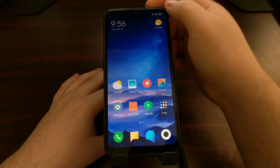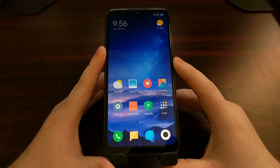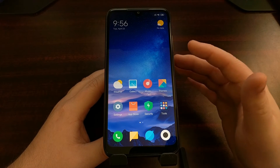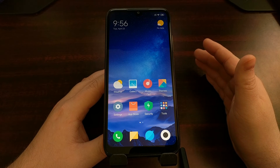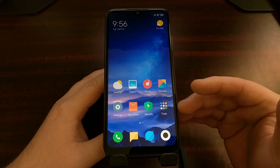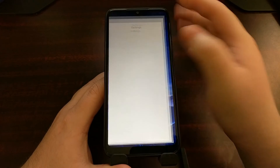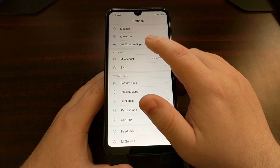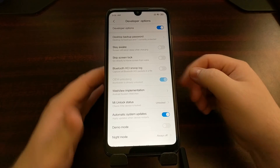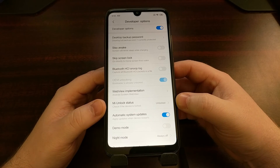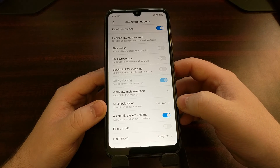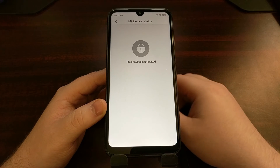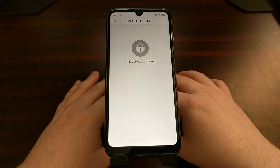Now that I've gone through the MIUI activation screen, I can unplug the cable. I've connected to Wi-Fi, logged into my Mi account, and activated MIUI. I've enabled developer mode so you can see that in the Developer Options menu, not only is the OEM unlocking toggle still enabled, but you can see the 'unlocked' text on the Mi unlock status. Tapping on that confirms the device is now unlocked — the bootloader of the Xiaomi Redmi 7 is now unlocked.